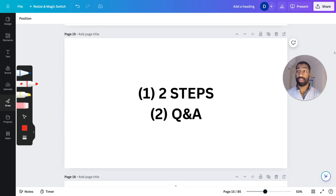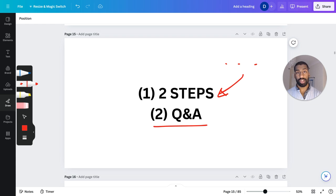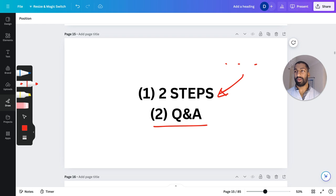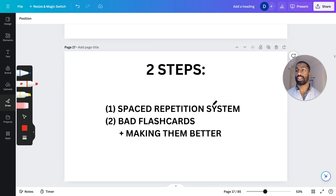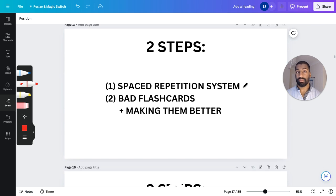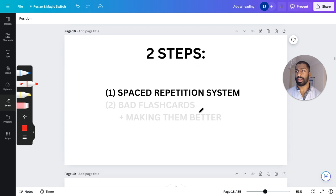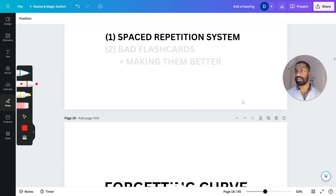I'm going to go through two steps. It's not going to be a very long video, but these two steps are very big. I'll break them down into separate parts, and then we'll go through a Q&A section. If you want to submit questions, there's a link in the first link in the description below, or the pinned comment. So without further ado, the two steps: a spaced repetition system, and bad flashcards and how to make them better.